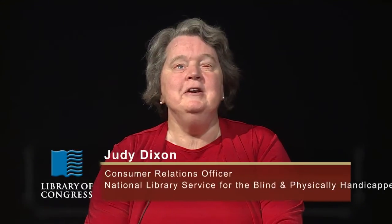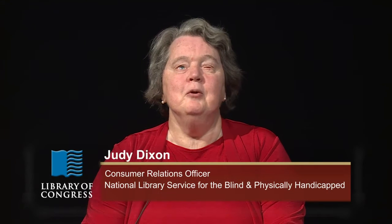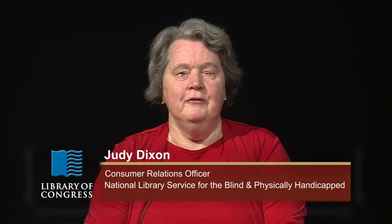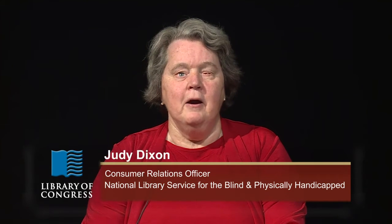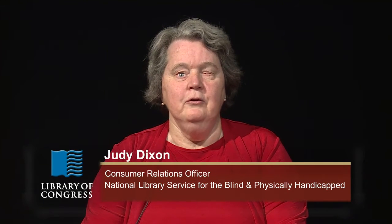Hi, I'm Judy Dixon, Consumer Relations Officer at NLS. In this edition of the BARD EXPRESS How-To Series, I'm going to cover managing devices.